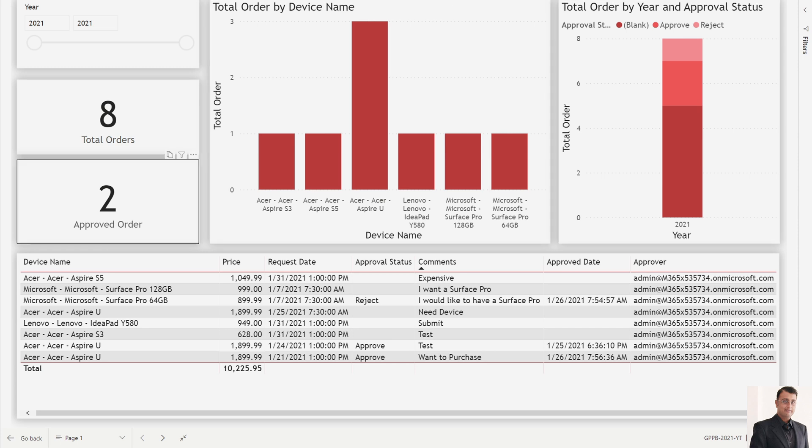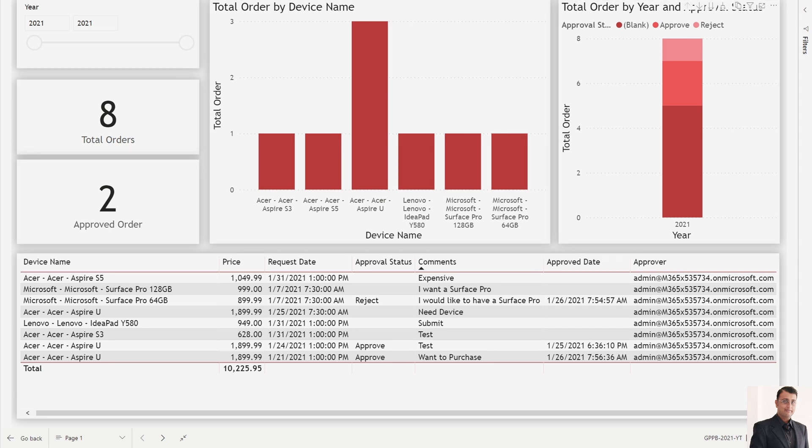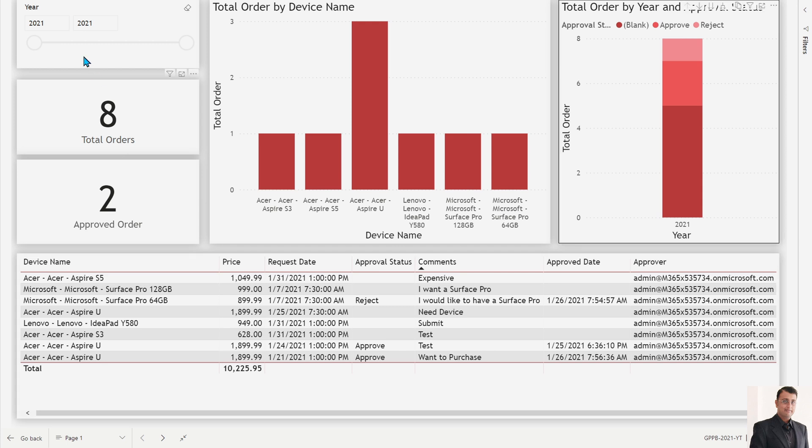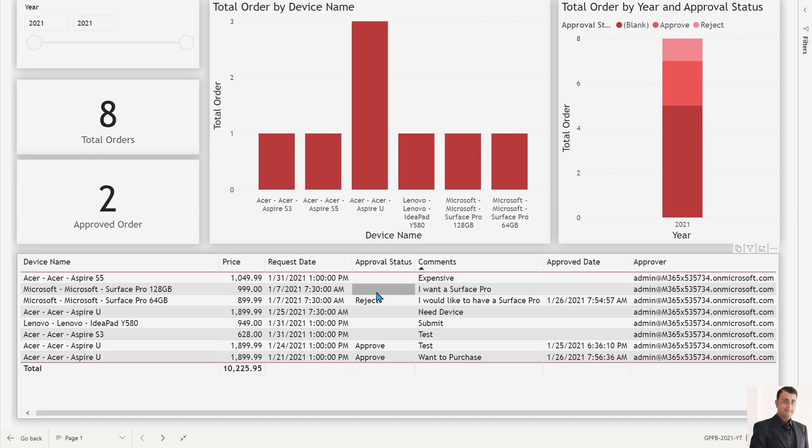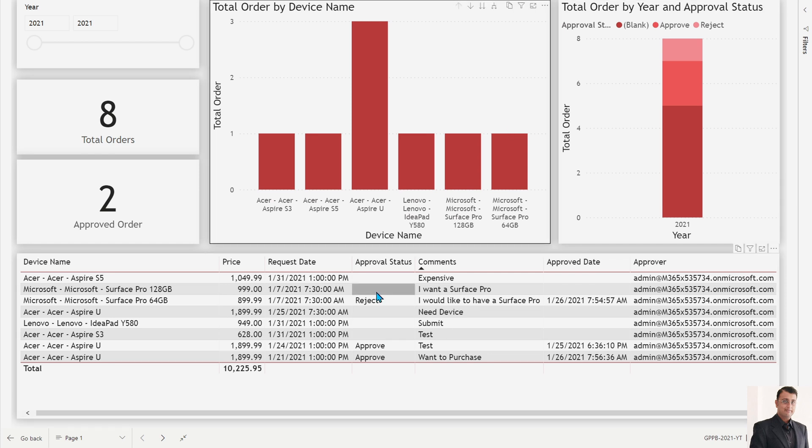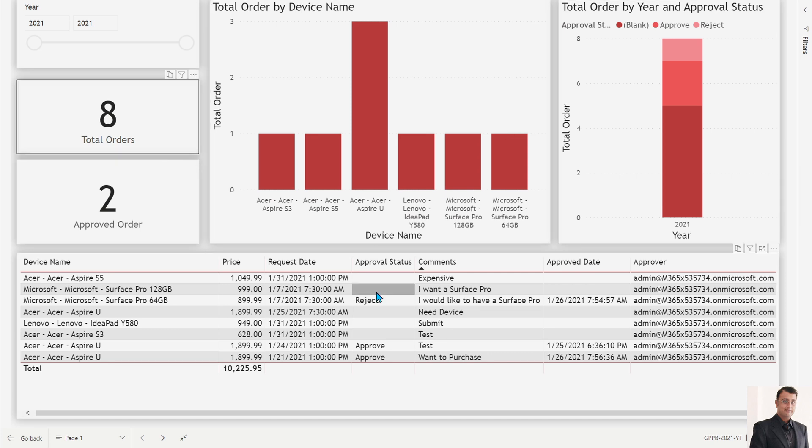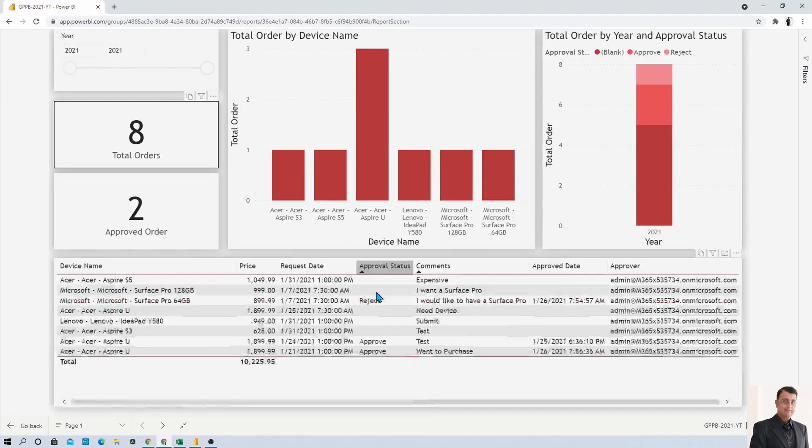You can see that the tab order is incorrect in this report. The tab order should work in such a manner that once I click on the dropdown, it should move to the cards, then charts, and then at last the table, but it's working differently. So how can we correct that tab order?